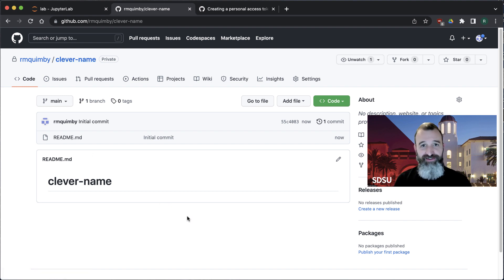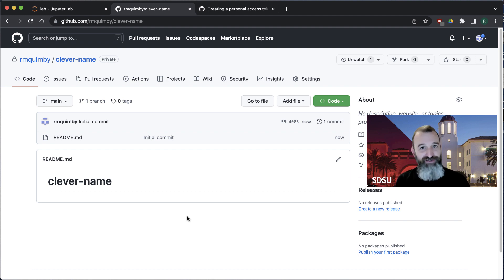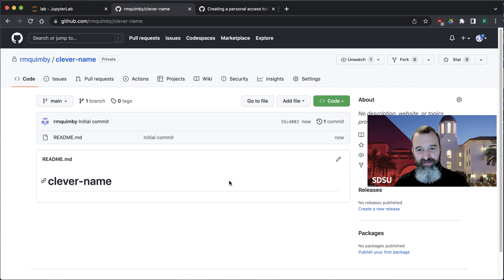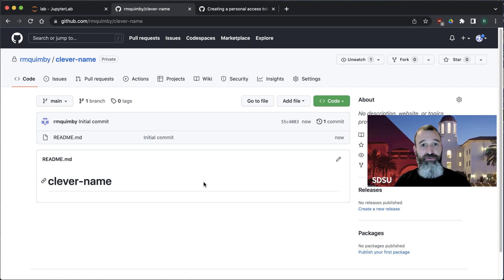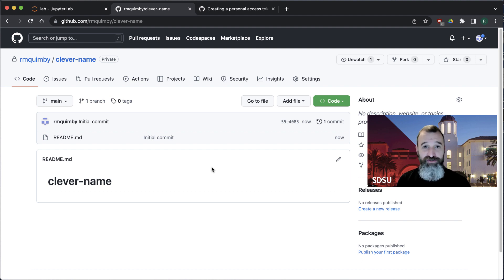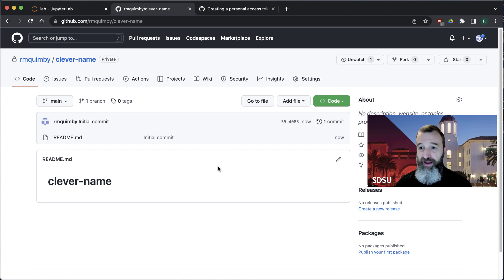So this is all great — I can point other people on the internet to this. It's private, so I have to give them permission, but they can put files in here and we can store things and make different versions. What I want to do now is show you how you might actually use this when you're writing some code and want to store it on GitHub.